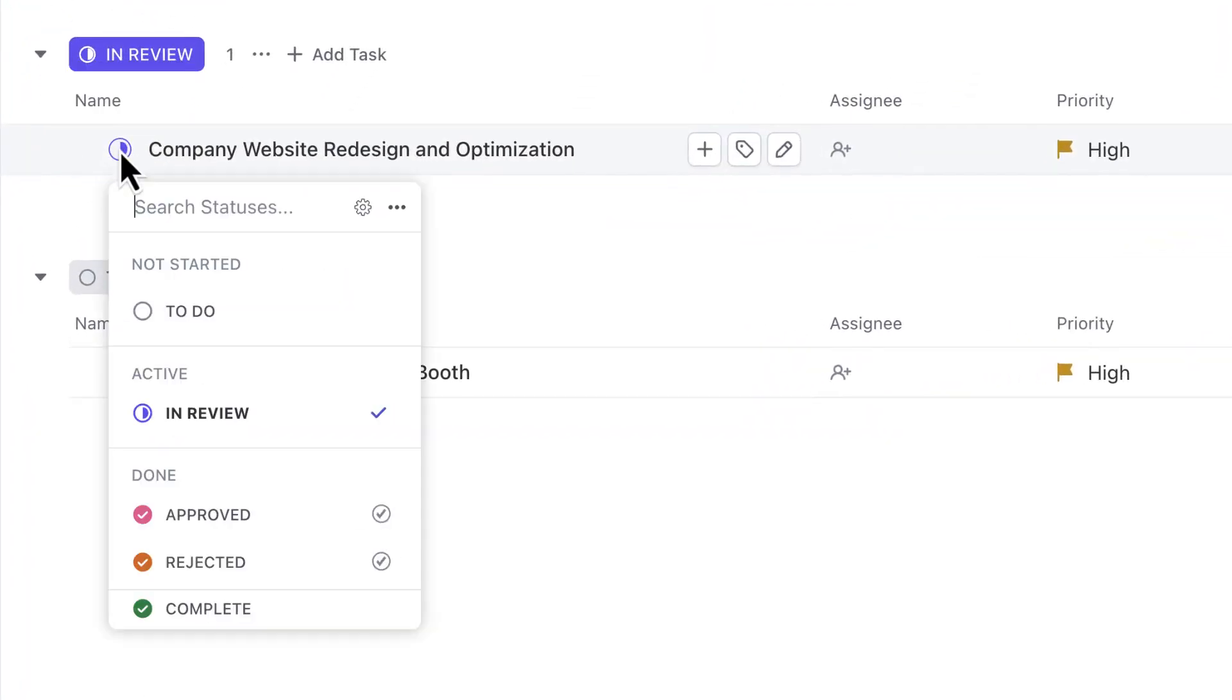Use statuses in this list to represent the specific stage of the intake process. So if a project request is reviewed and approved, you can simply change the status here.